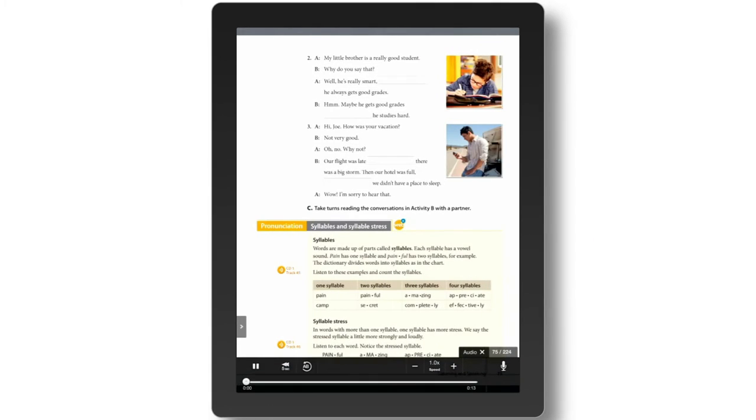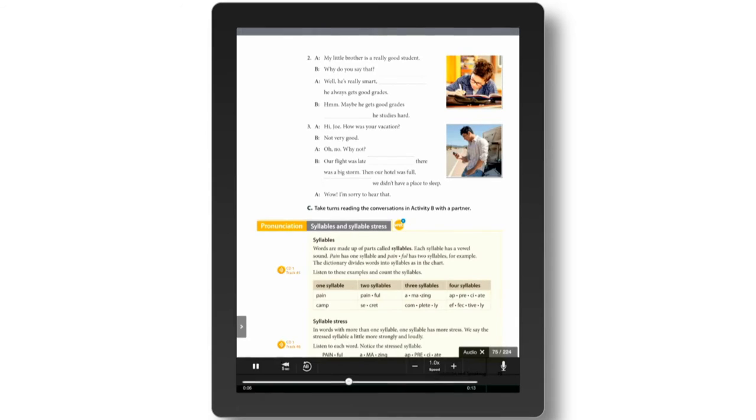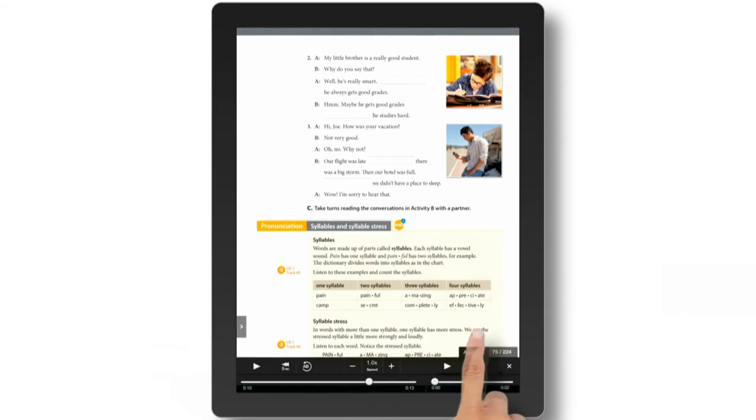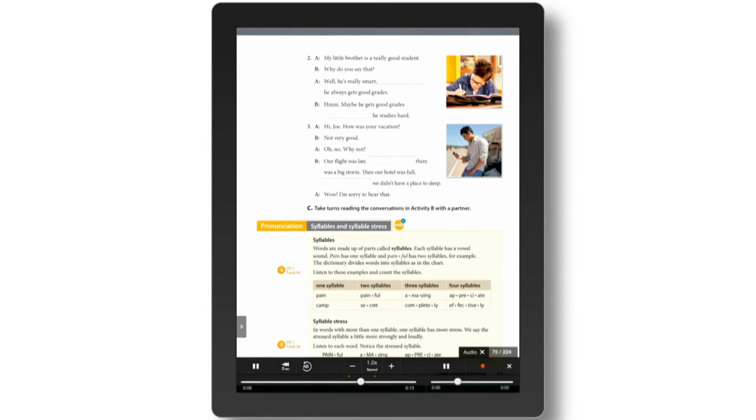Practice pronunciation. Listen, repeat, and compare. Painful. Amazing. Amazing. Amazing.